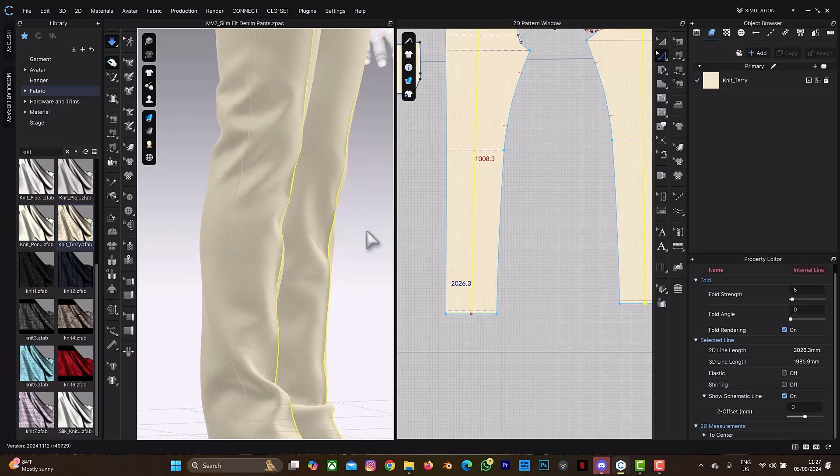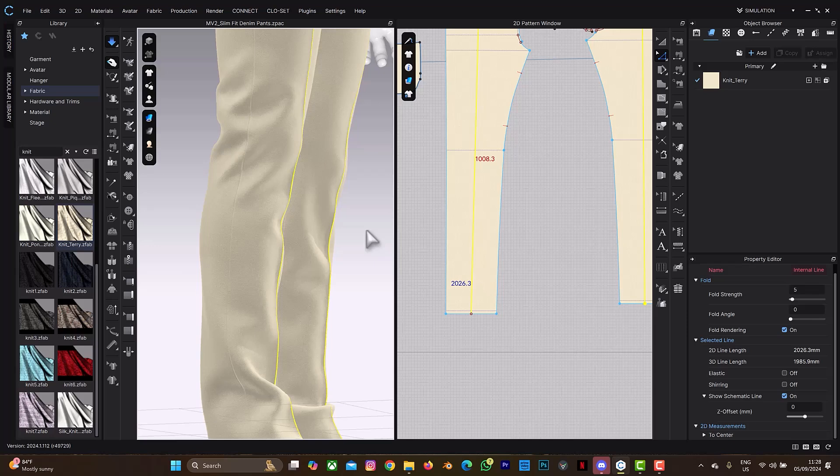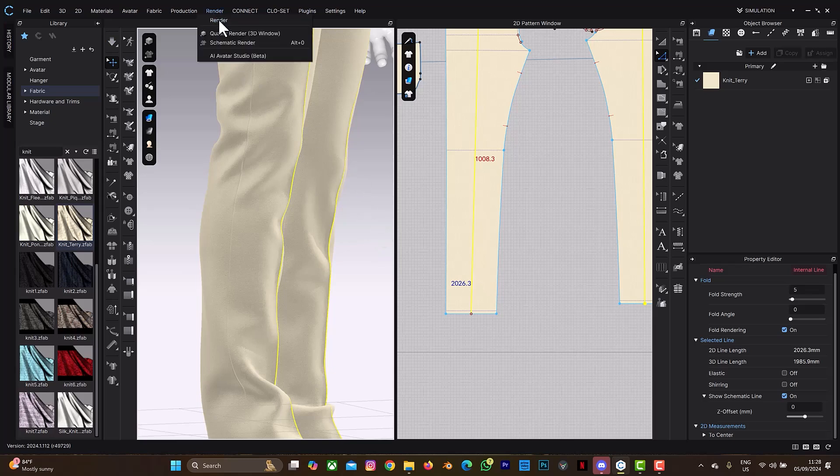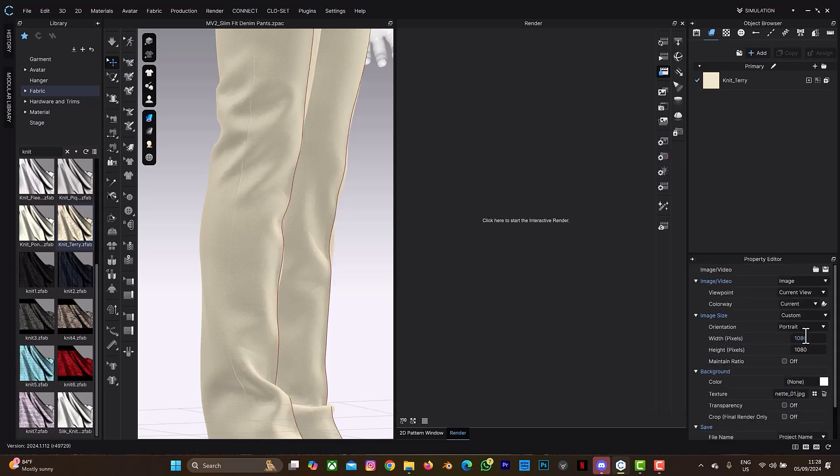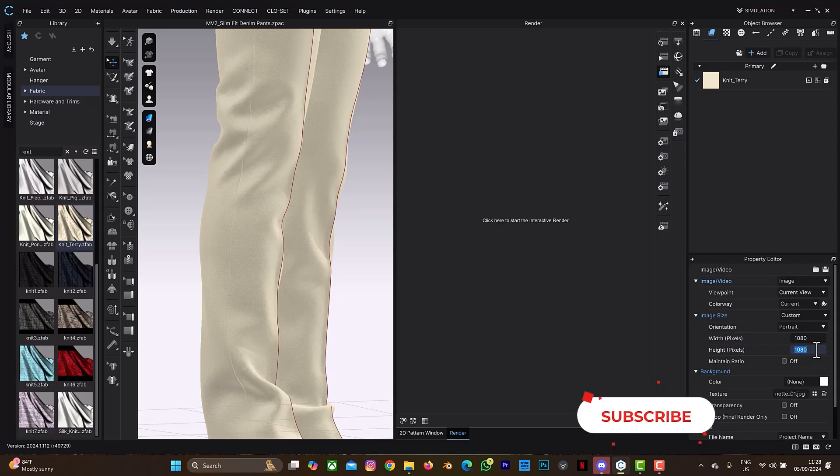Let me just stop the simulation and show you in the render view. Let me try to render it—select spacebar to stop the simulation. So I'm going to go to Render, and let's do this setting. I'm going to set the height to 1920.